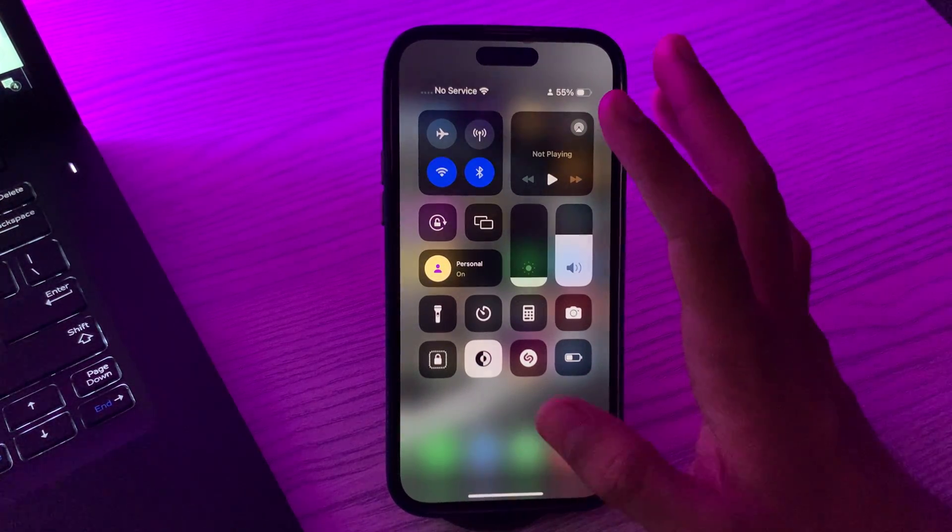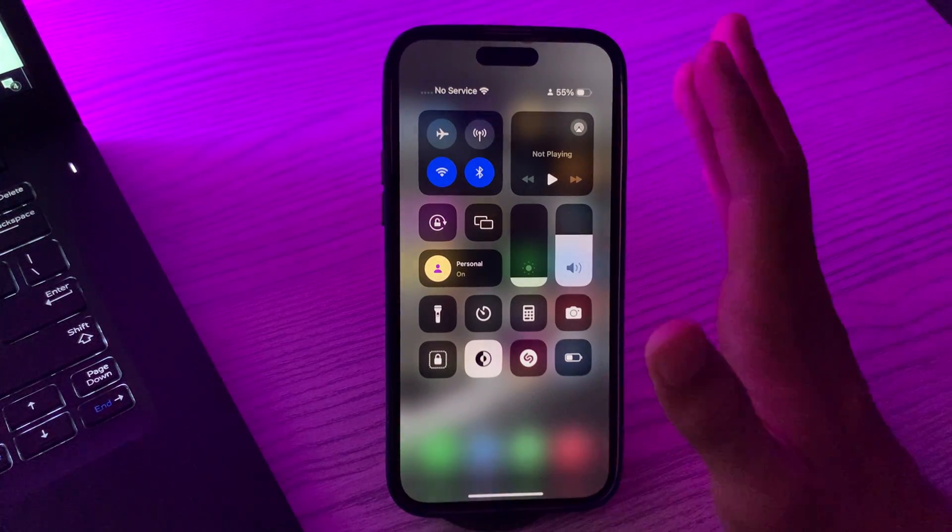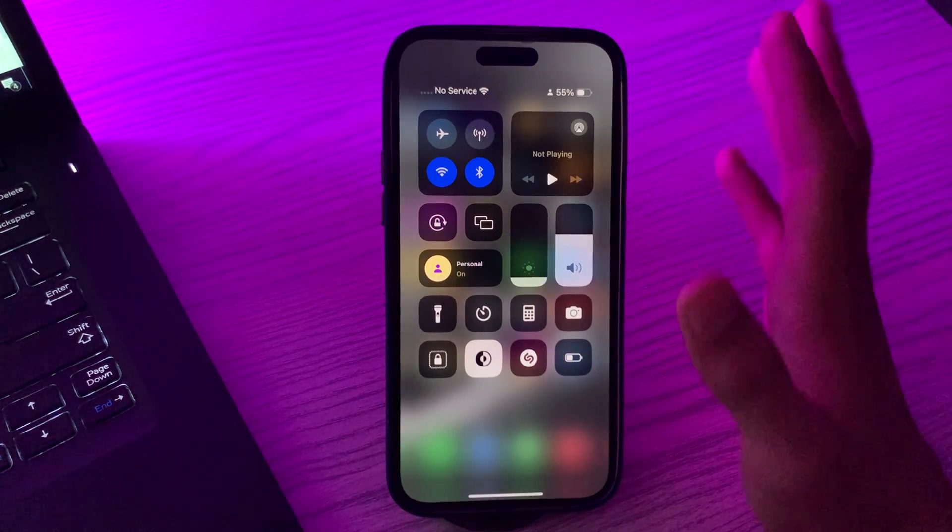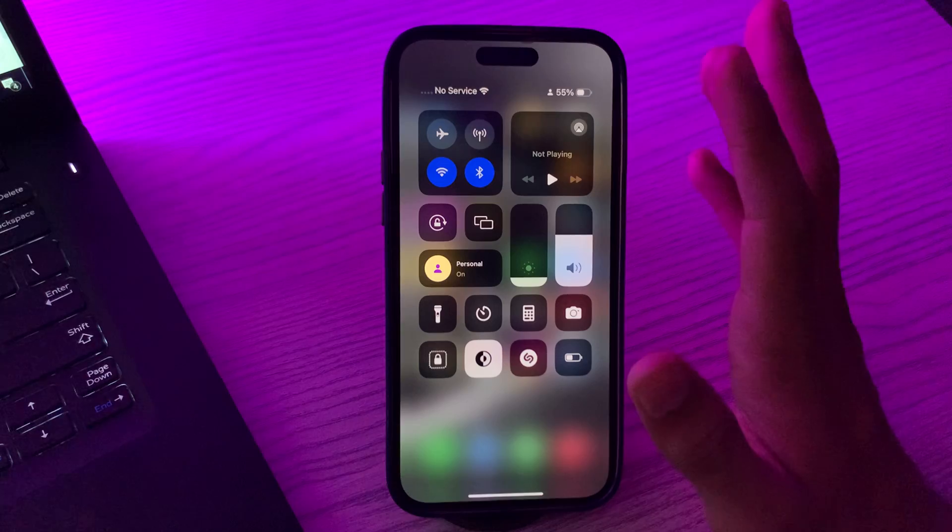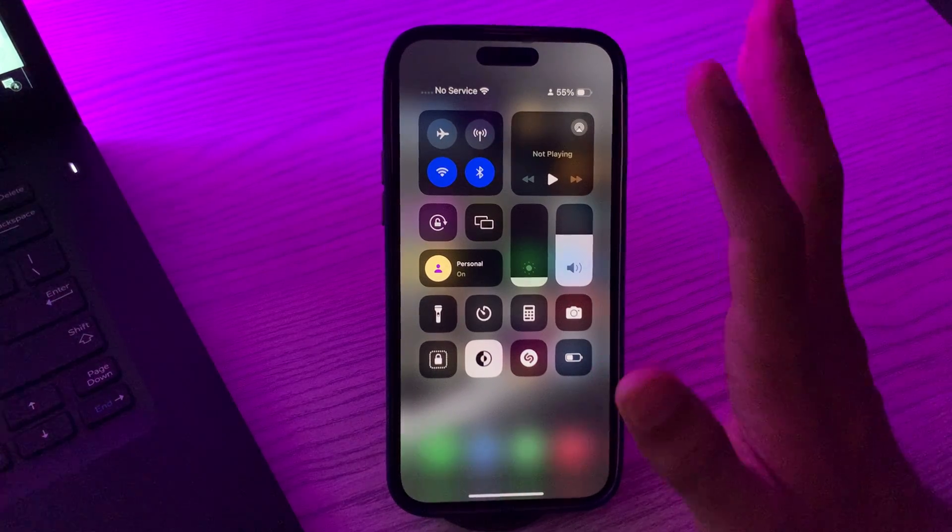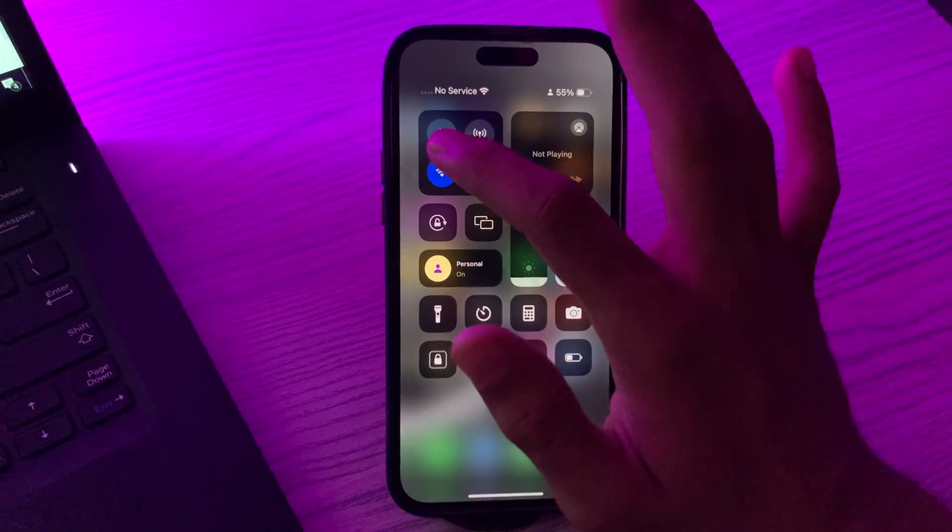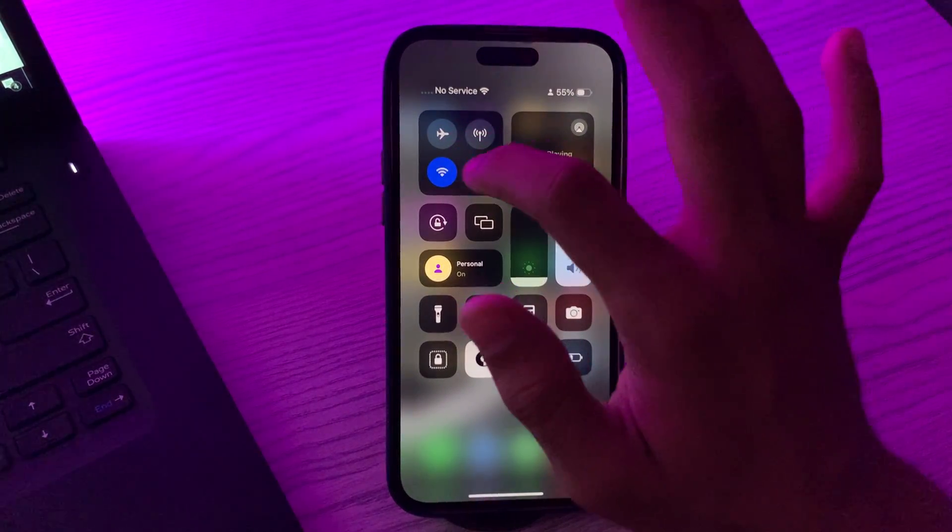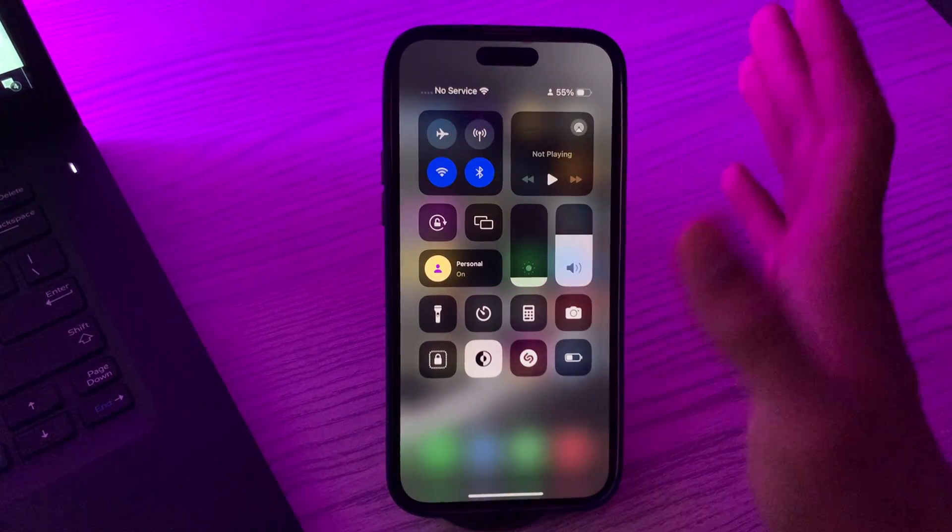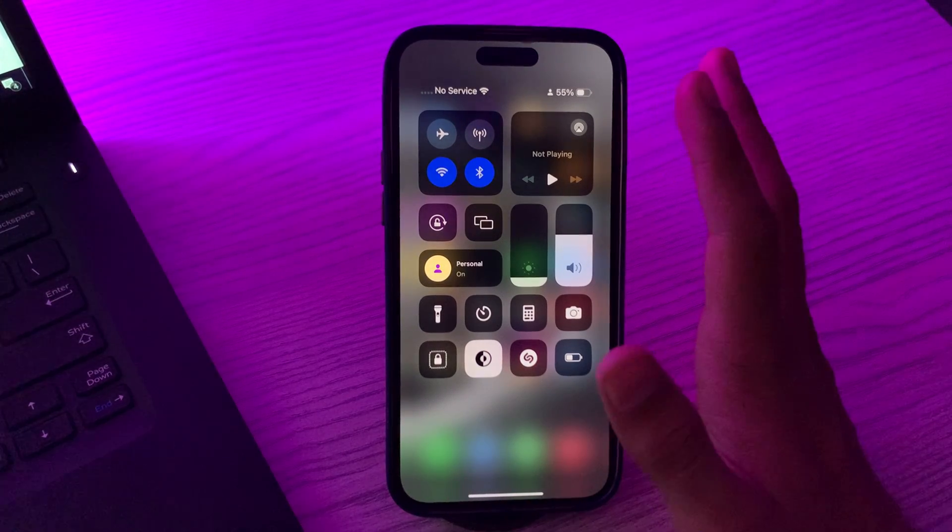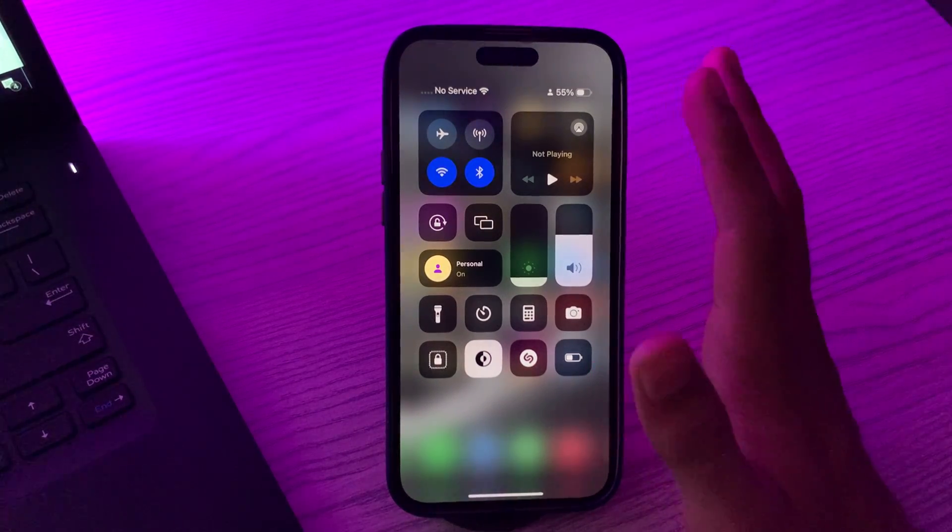If it still doesn't work then you have to enable Bluetooth and Wi-Fi. AirDrop uses both Bluetooth and Wi-Fi. Make sure that Bluetooth and Wi-Fi are enabled on your iPhone 15.